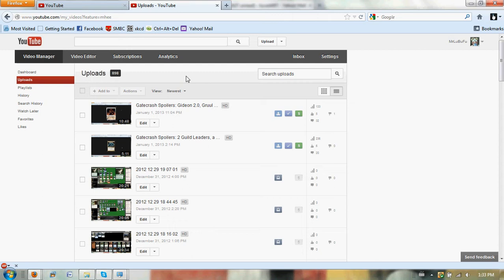So if you guys want to PM me decklists, preferably some brewing, but any decklists will do for Standard or Modern. I won't do Legacy, because my Legacy is just a little bit rough.